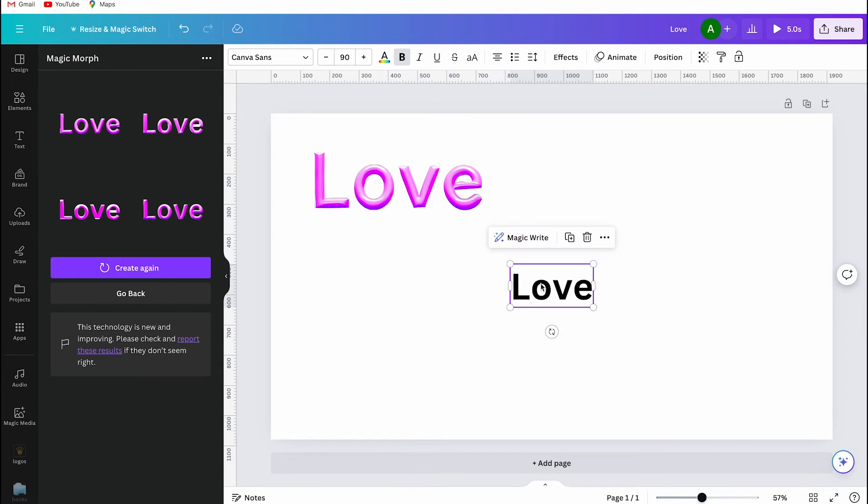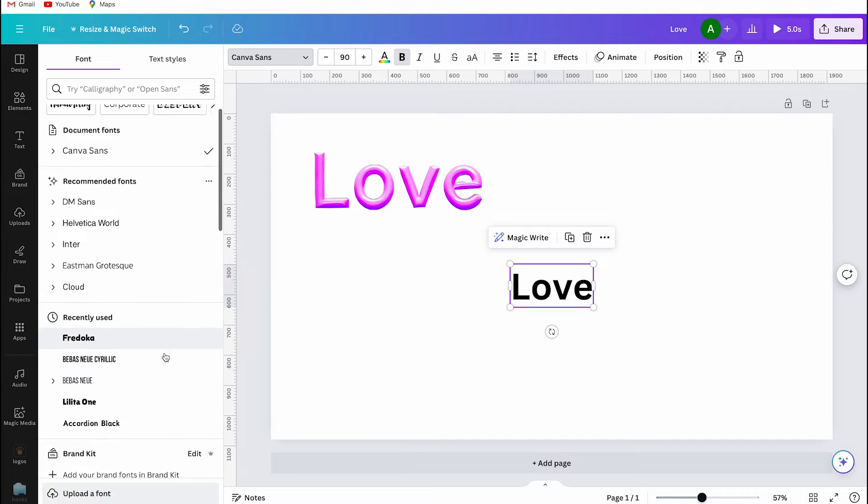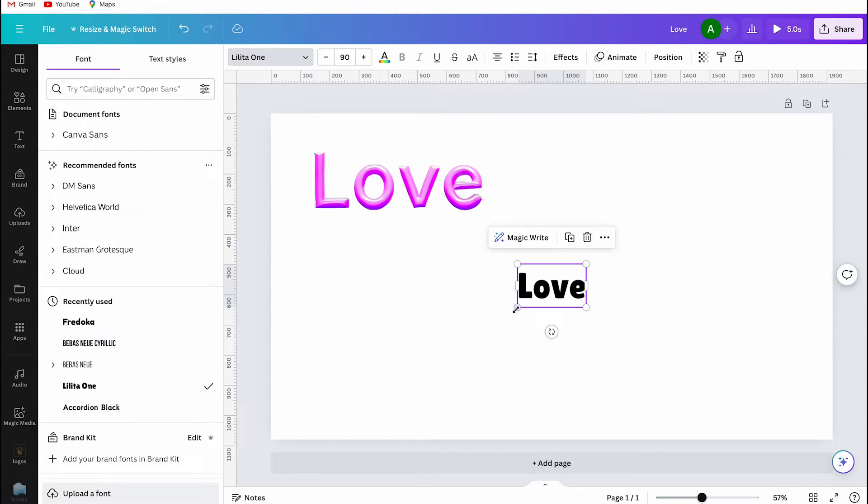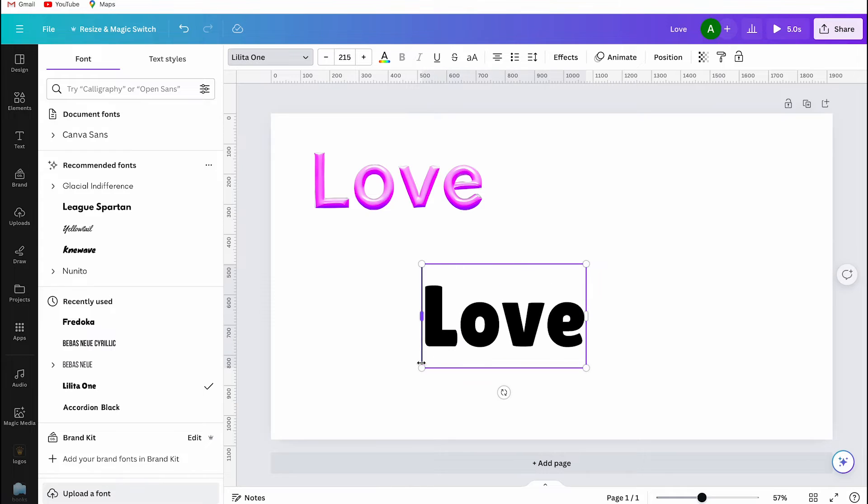They might look similar, but they are actually four different versions with the same font. So, here's the tip I want to share with you. If you want a cool balloon effect, choose a thick font.